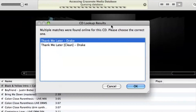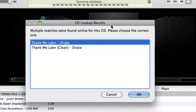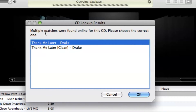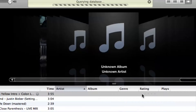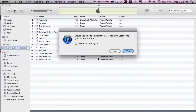This window may pop up — 'CD lookup results: multiple matches were found online for the CD, choose which one.' We can simply just choose the first one, that's fine, and hit OK.